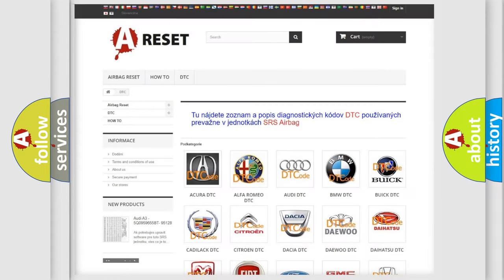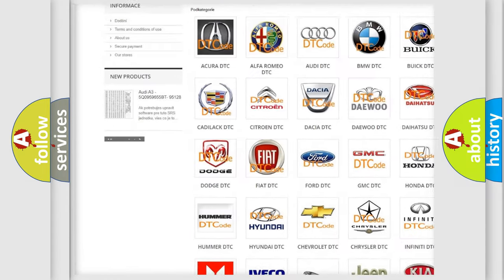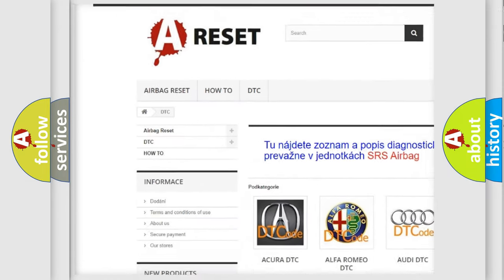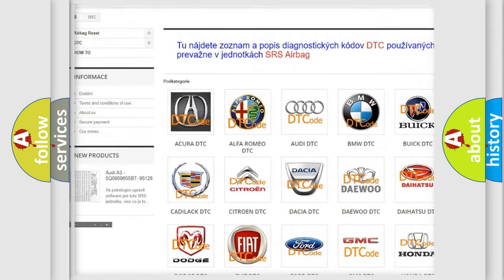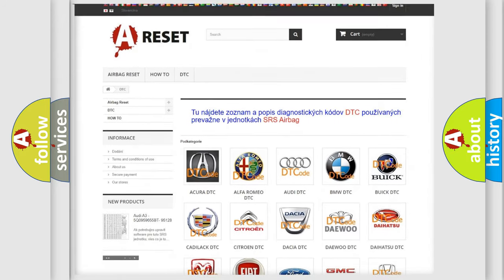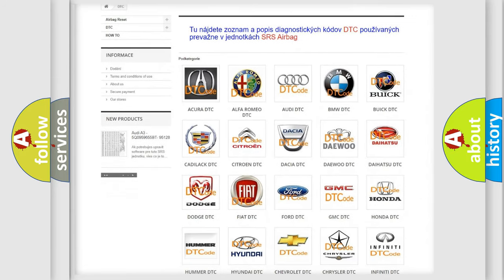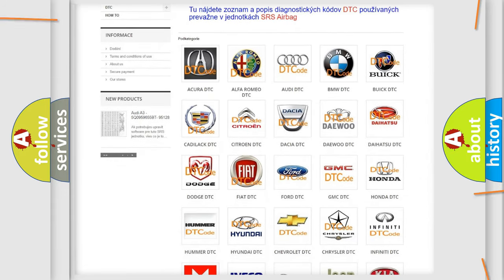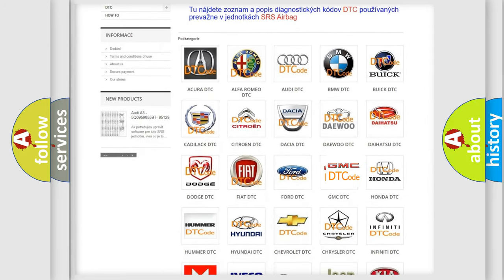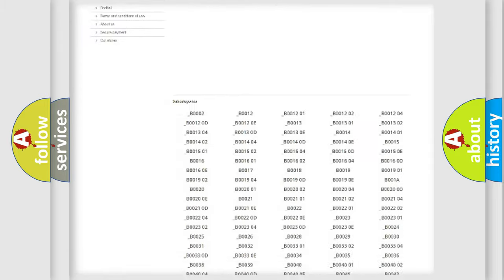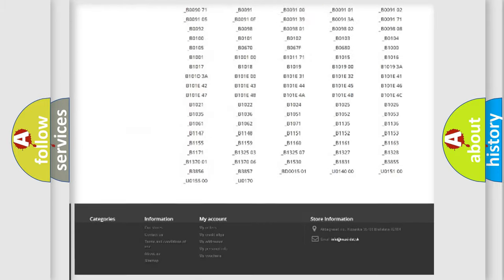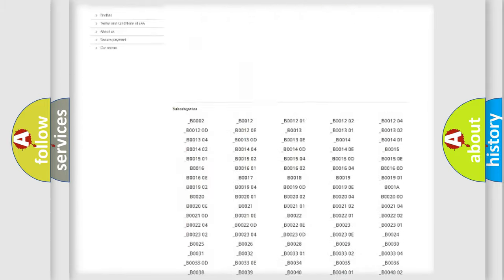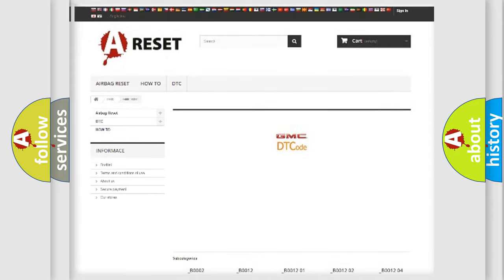Our website airbagreset.sk produces useful videos for you. You do not have to go through the OBD2 protocol anymore to know how to troubleshoot any car breakdown. You will find all the diagnostic codes that can be diagnosed in GMC vehicles, and many other useful things.